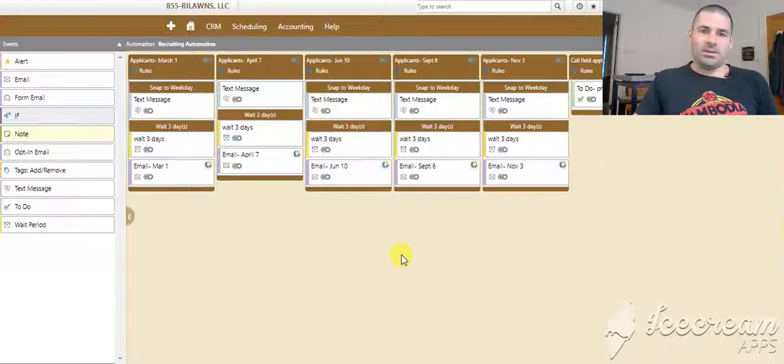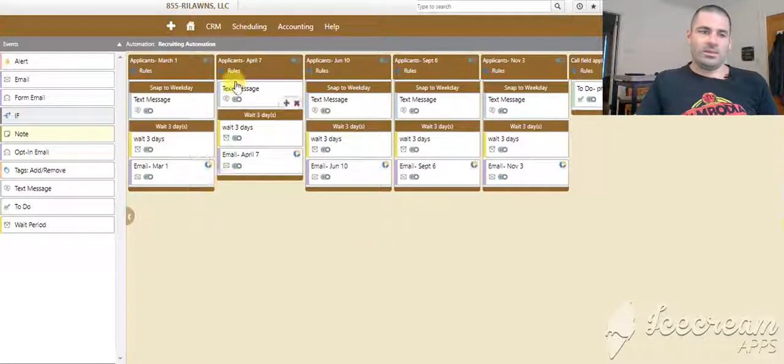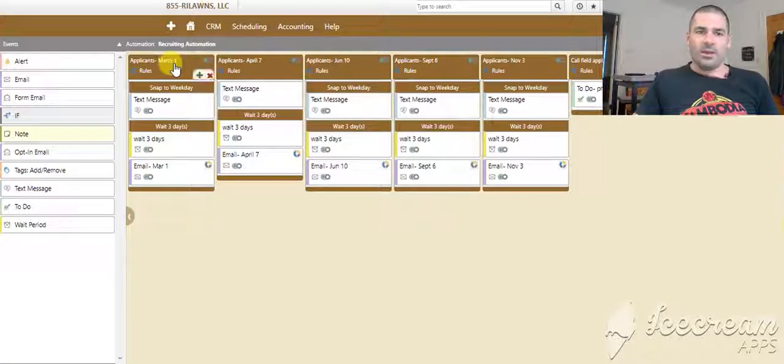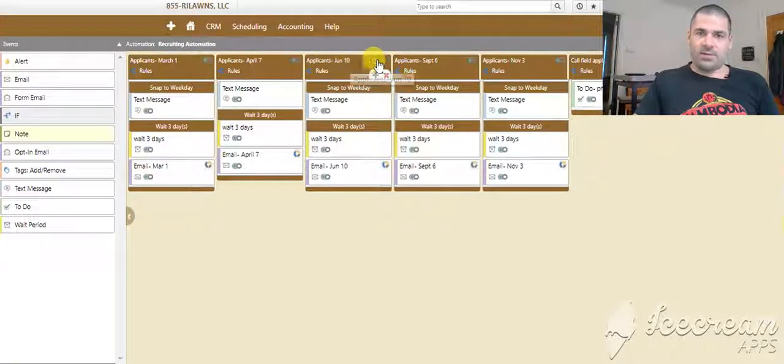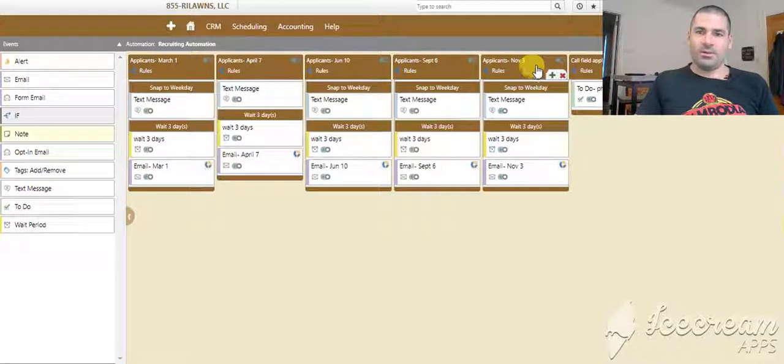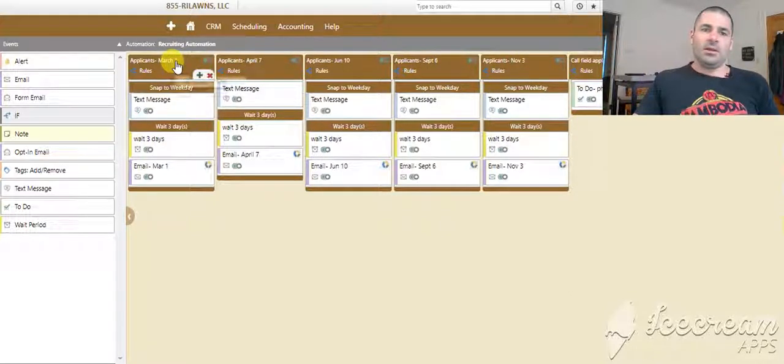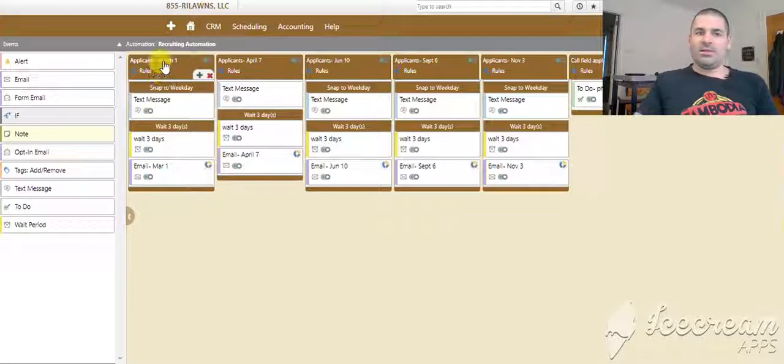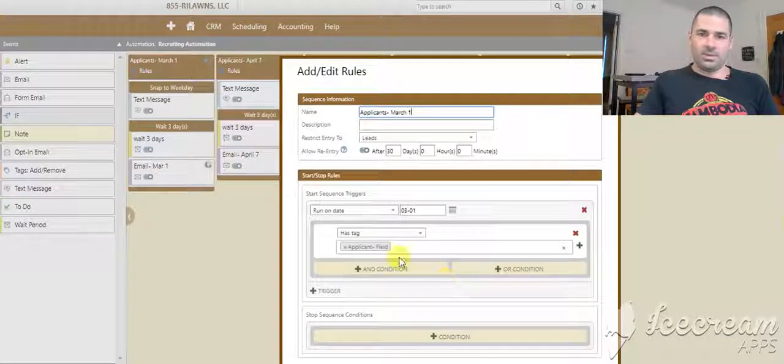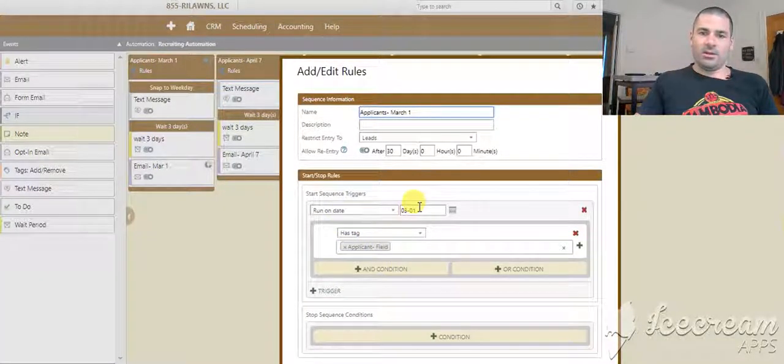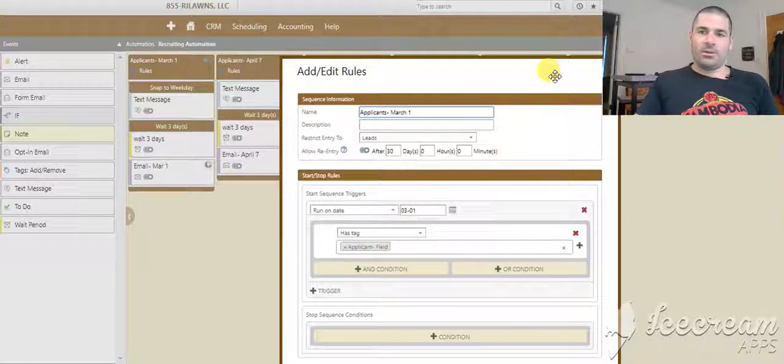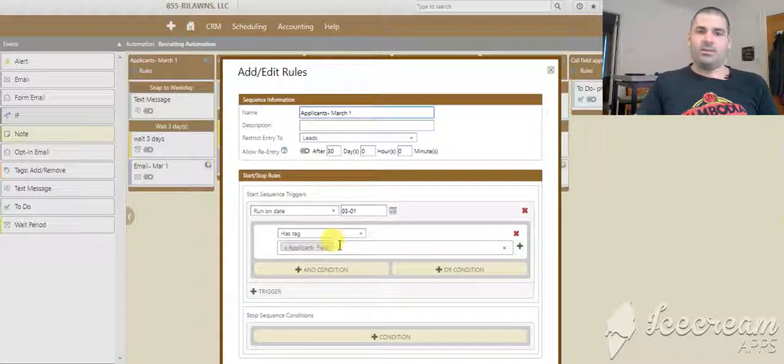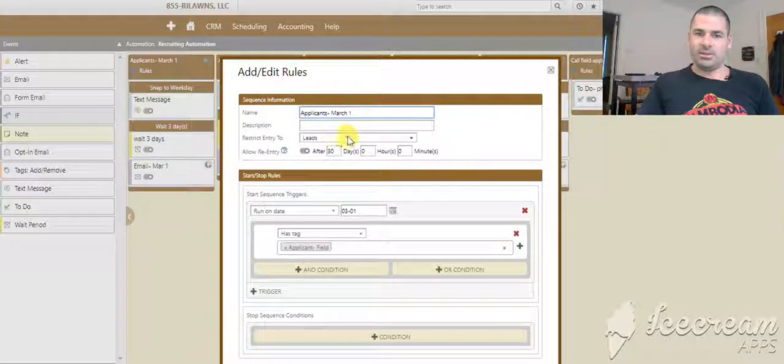Where that comes into play in the system is that we have a recruiting automation. It runs on March 1st, April 7th, June 10th, September 6th, and November 3rd. And it will text and email applicants at different times of the year. So as you see the setup in here, it'll run on March 1st if there's an applicant field tag on the lead. It's only sent to leads here.